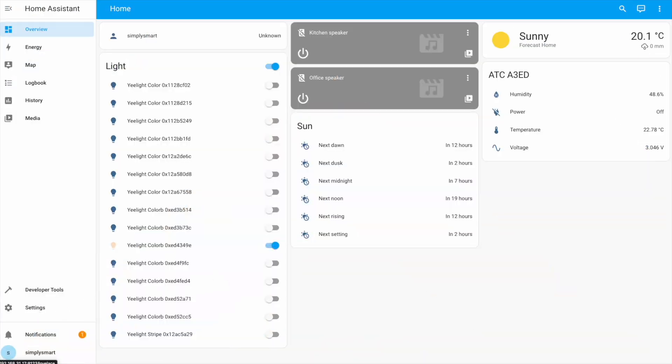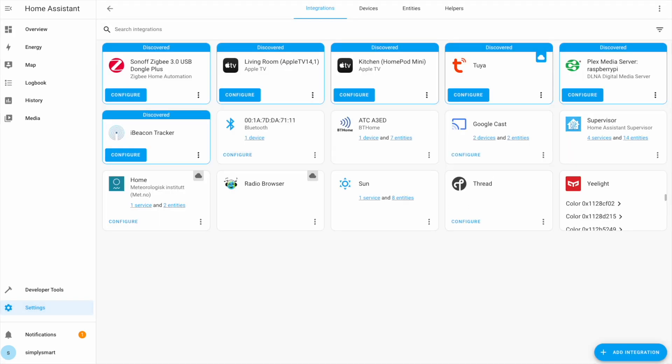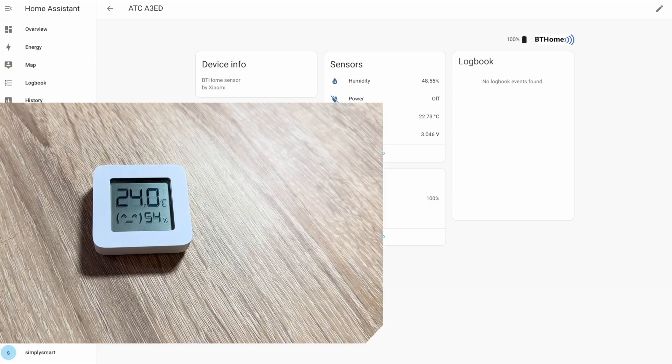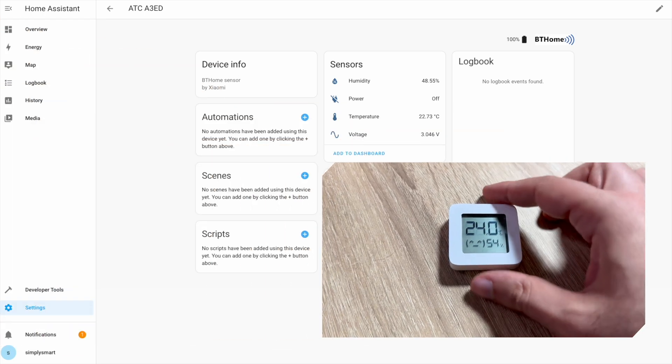Go to settings, then devices and services. Home Assistant added that Xiaomi Bluetooth sensor.